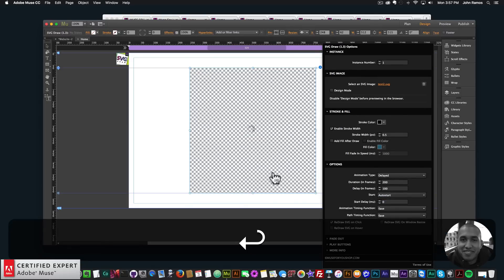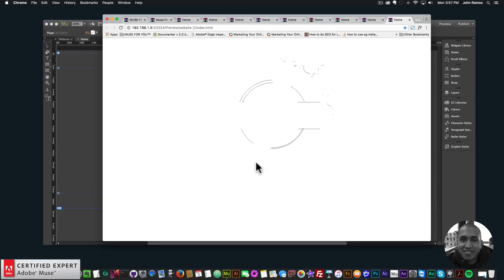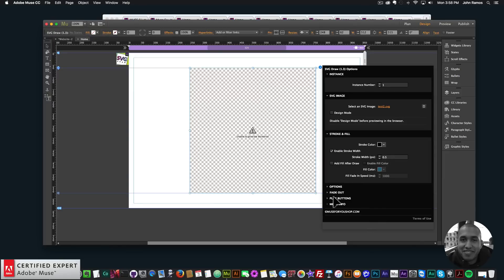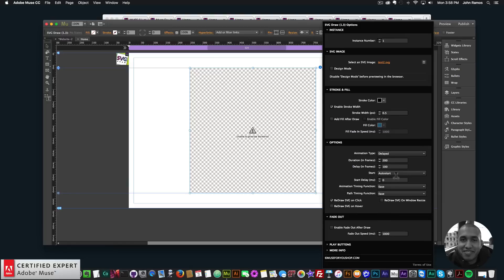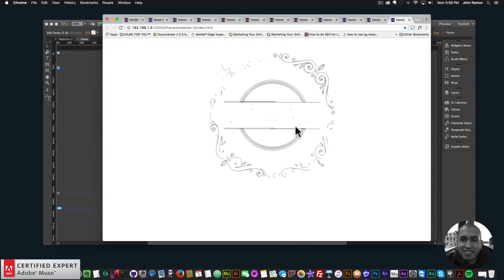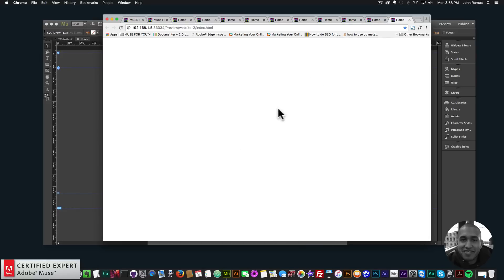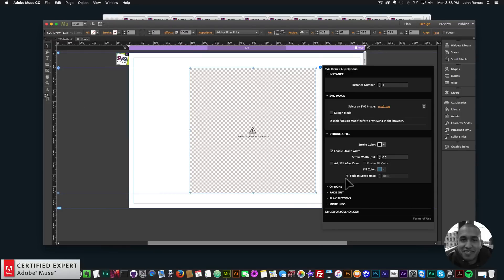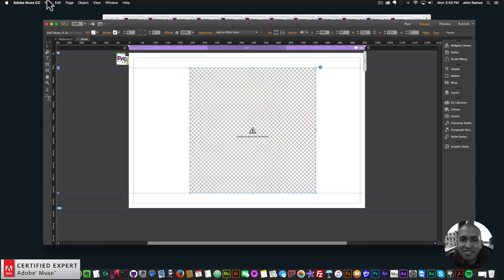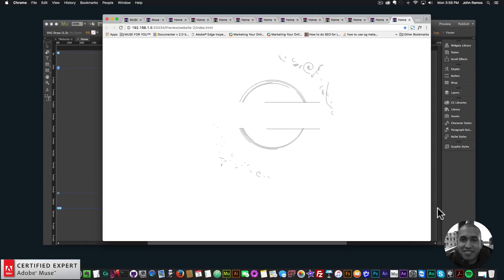I'll preview in the browser - setting the delay to zero. We can see it draws and fades out. For those used to using it with the animator widget, you can still have it fade out and then bring in the element with the animator widget. If I uncheck fade out and redraw on click, preview again, we can just click and have it redraw. Or we could redraw on hover - you can have all three checked: redraw on click, hover, and window resize.